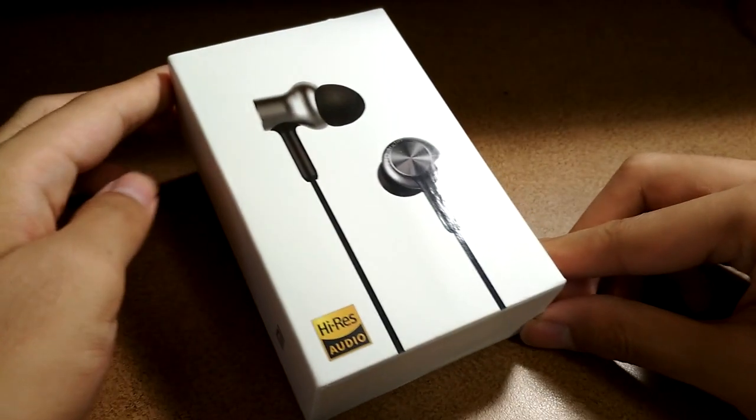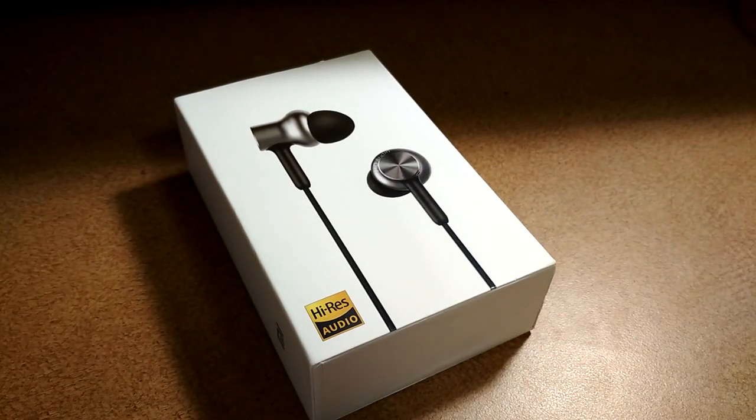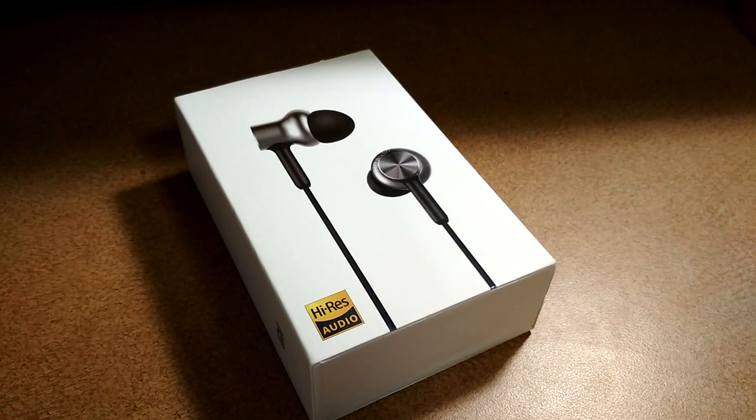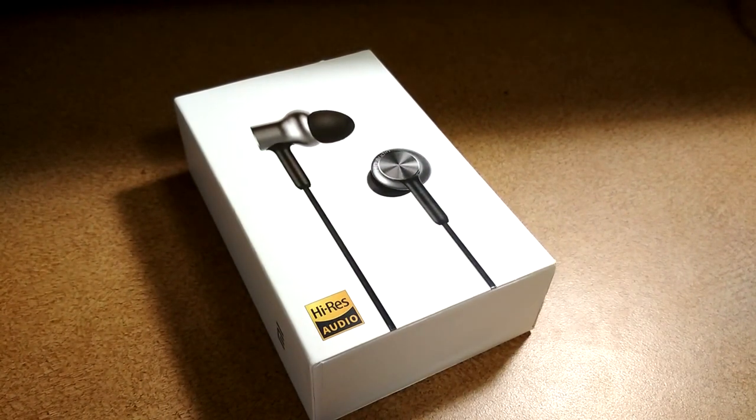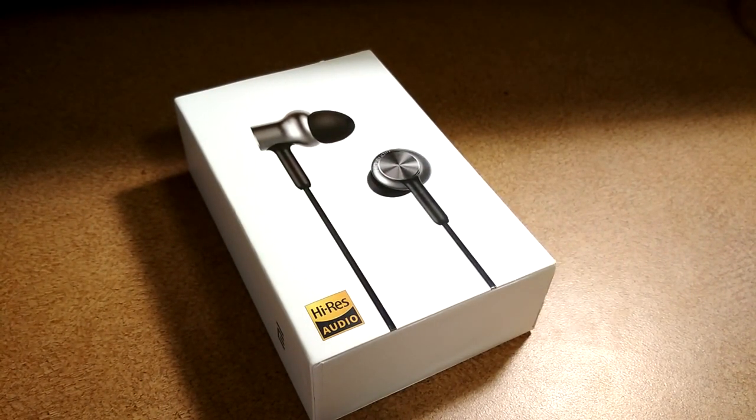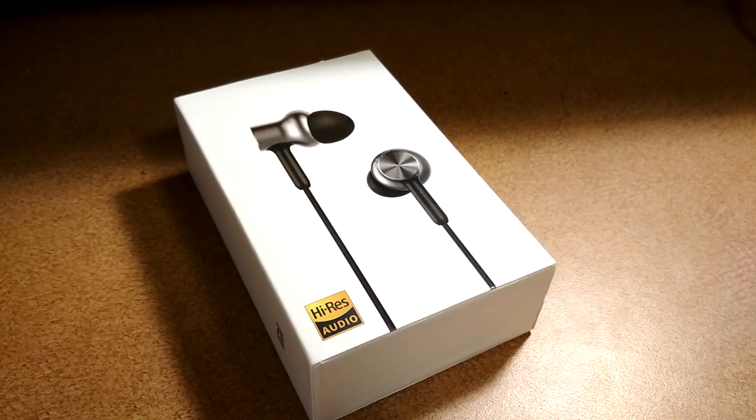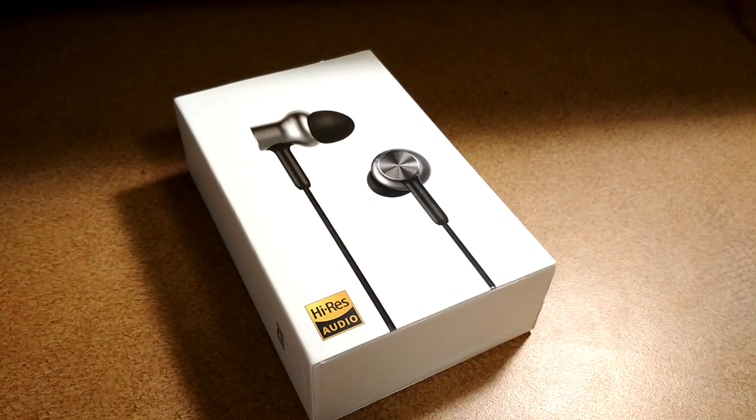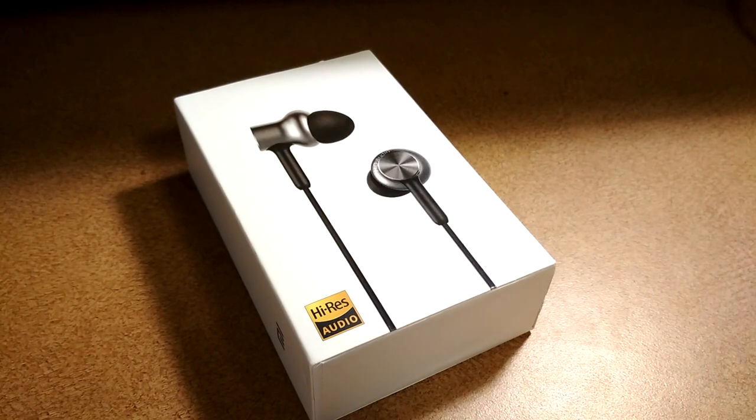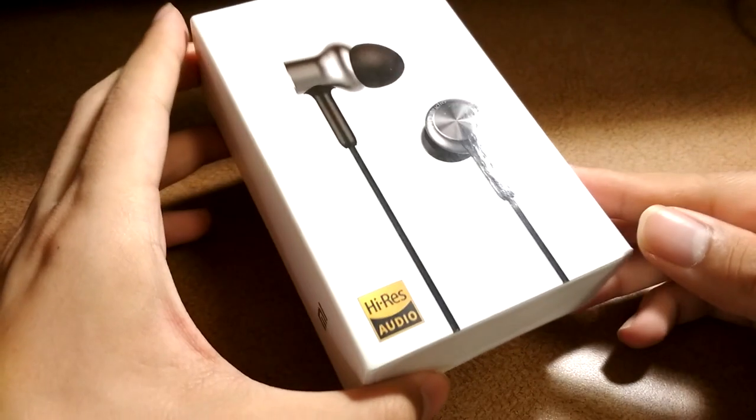Hi folks here at OSReviews, you're watching our video first look and quick review of the Xiaomi Pro HD in-ear style headphones. These retail on Gearbest for under $25, which makes them a great value if you're looking for high-res audio or high-fidelity headphones that compete with much more expensive models.